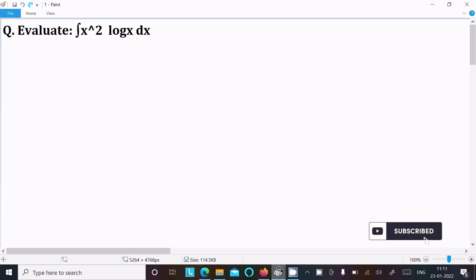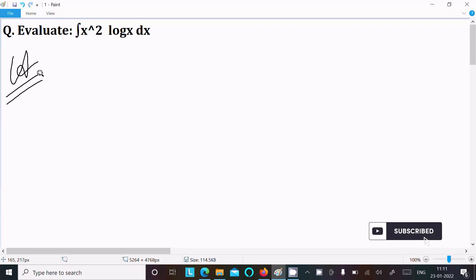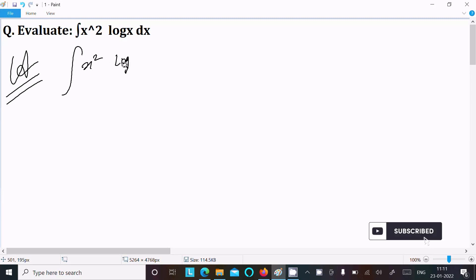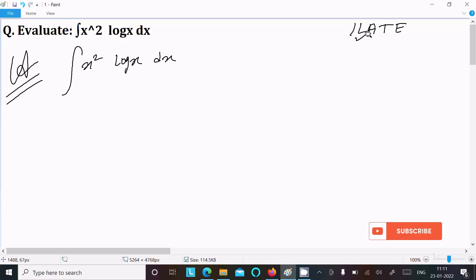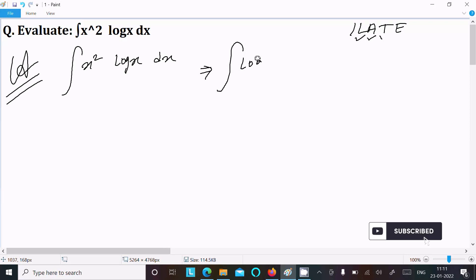In this lecture I am going to evaluate the integral of x² log(x) dx. So first we need to check the ILATE rule. Logarithm comes before arithmetic in ILATE, so we write logarithm first and next arithmetic, giving us log(x) and x² dx.